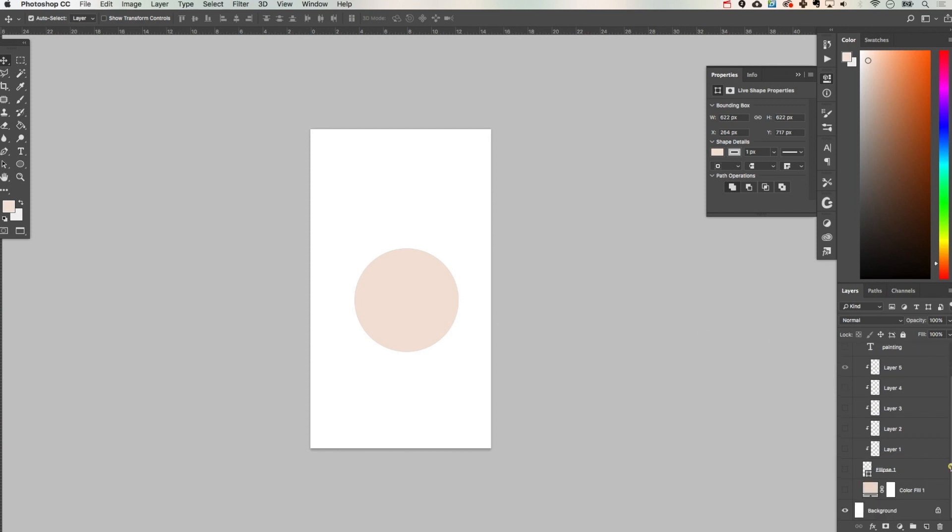Now I'm going to align my circle with the document and I'm using the move tool and making sure that both my background layer and my new circle layer are selected and then I'm going to come up to the top and select the center align.